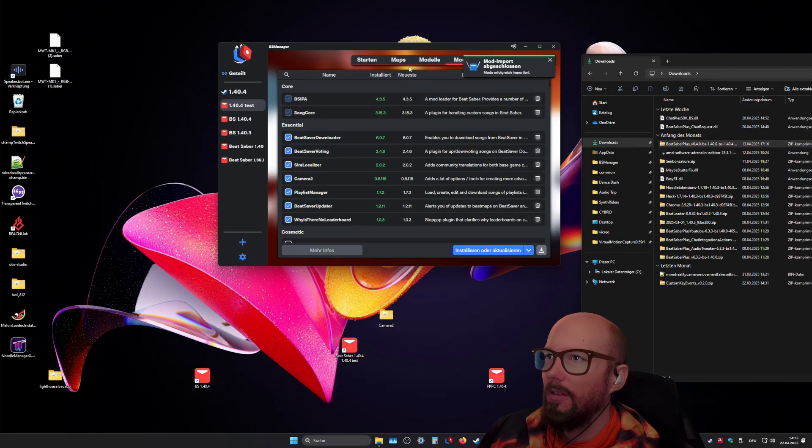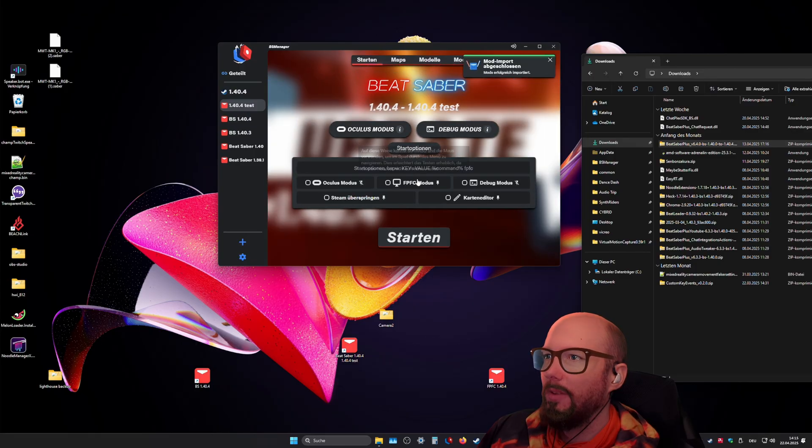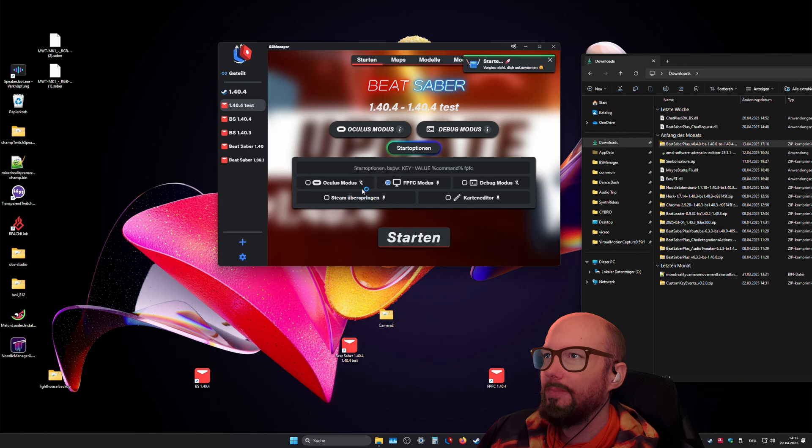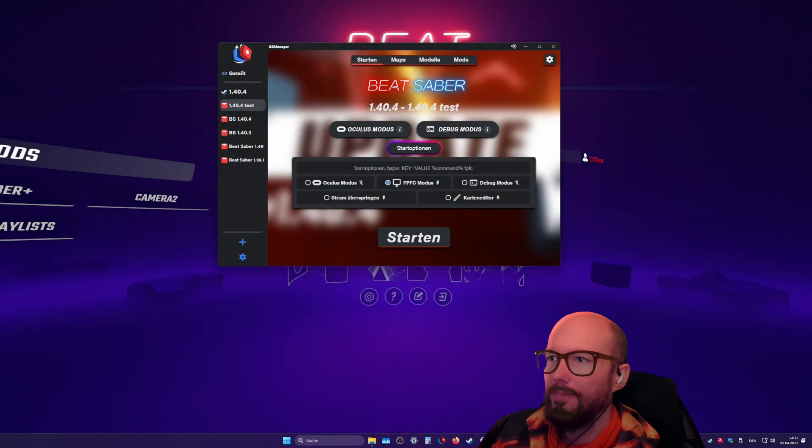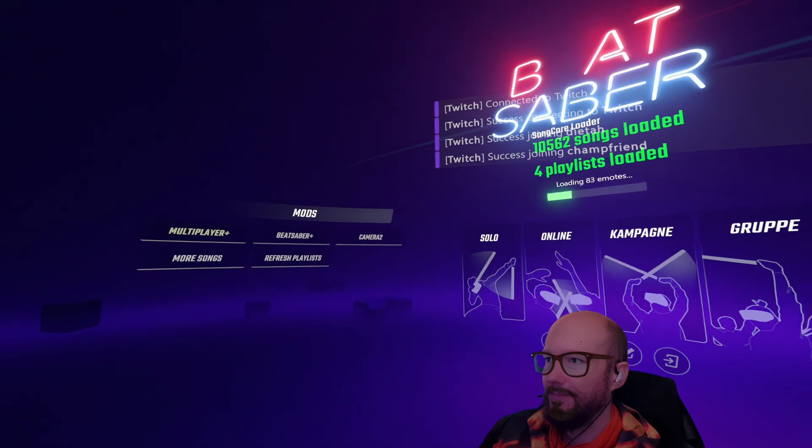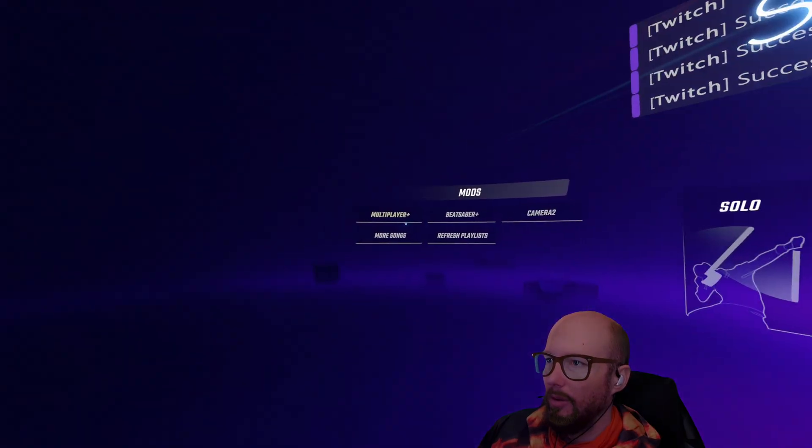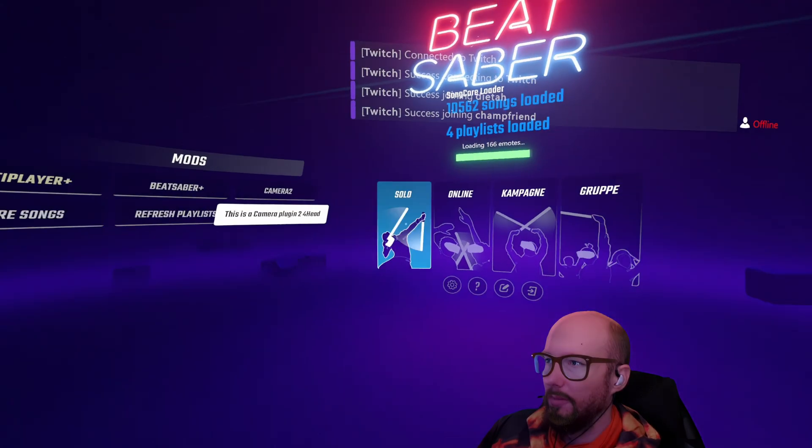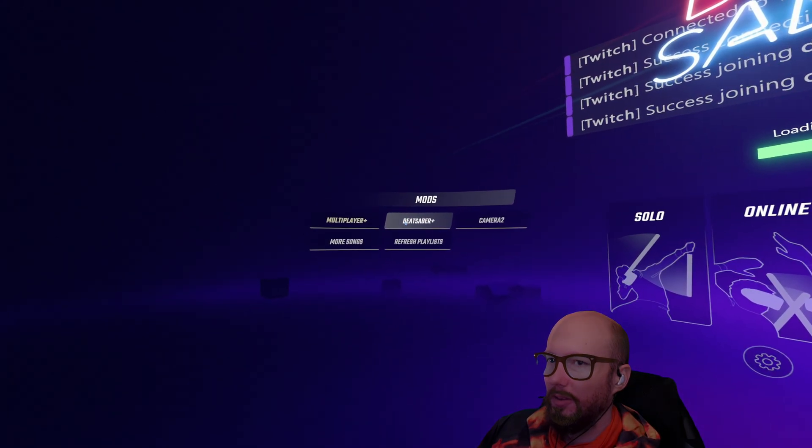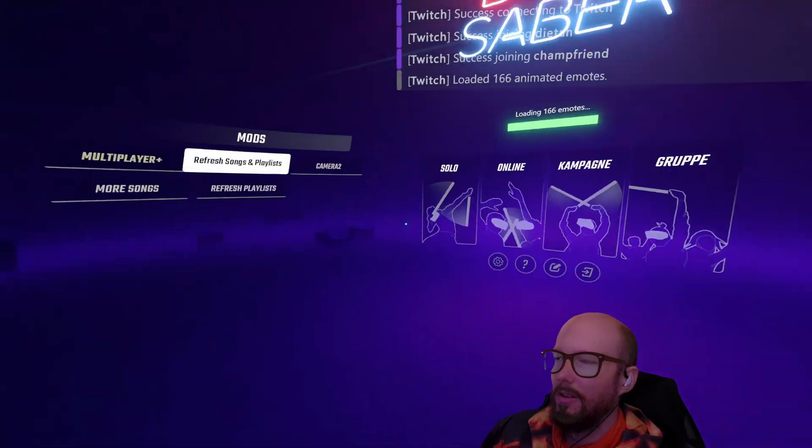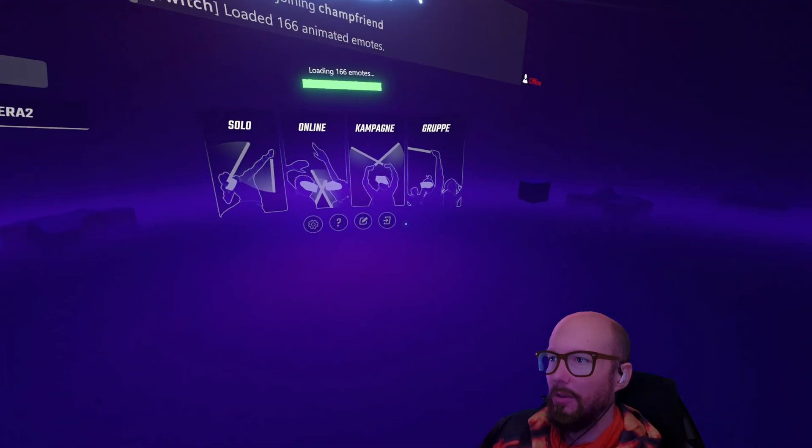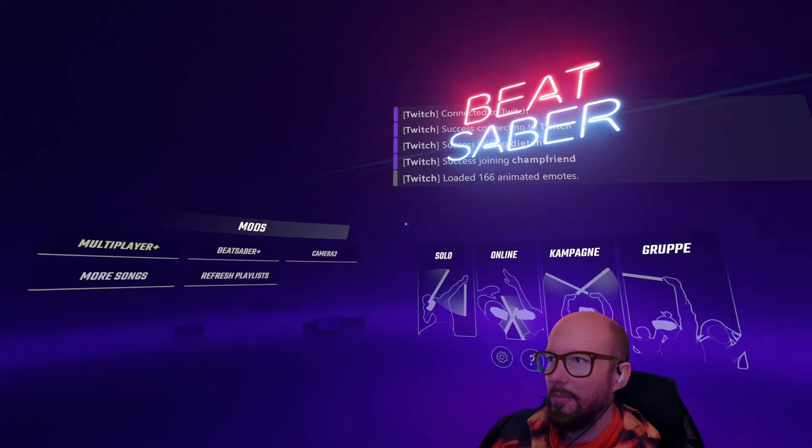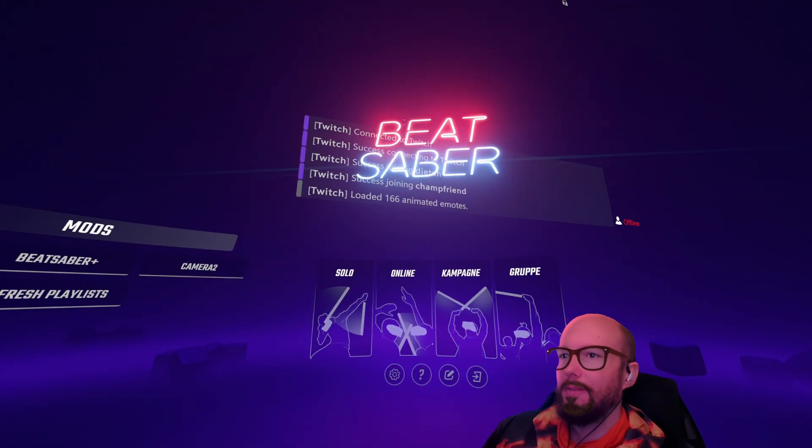And now if I launch the game in FPFC mode. Now I have Multiplayer Plus and Beat Saber Plus installed and all my settings are automatically in that version. As you can see by the menu environment, the particles are gone and such.